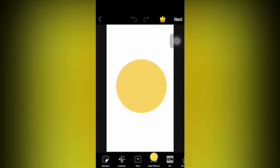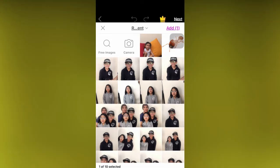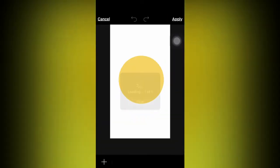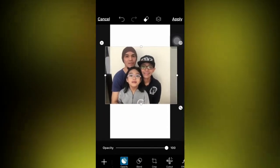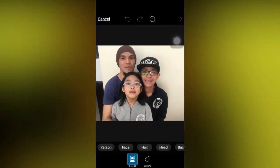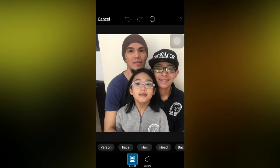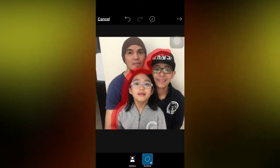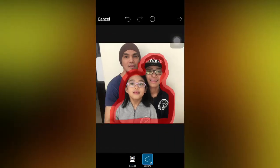Then I'll add another photo — this photo of me, my dad, and my little sister. Then you could adjust the size. Then you cut it out. You could do it automatically or manually, although I just picked manually, even though it's harder. Then I'll just continue.